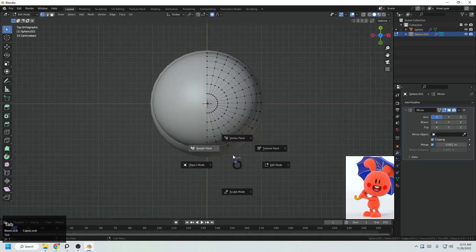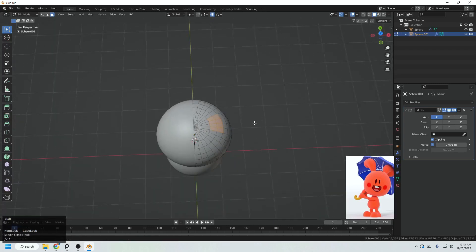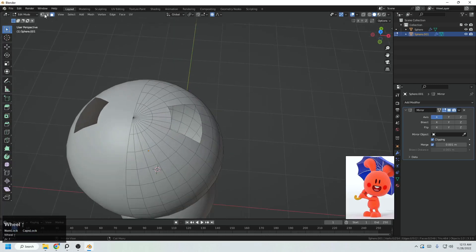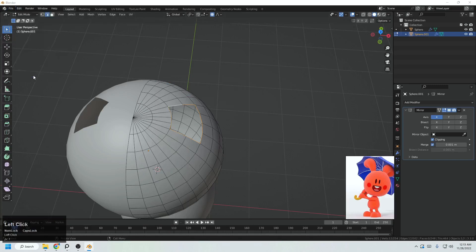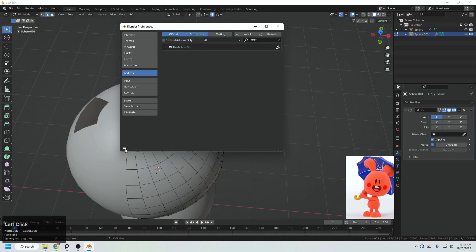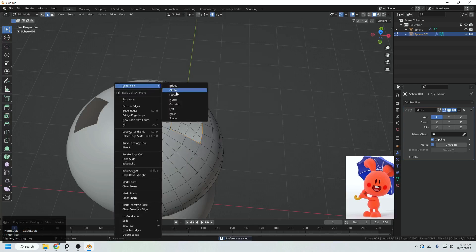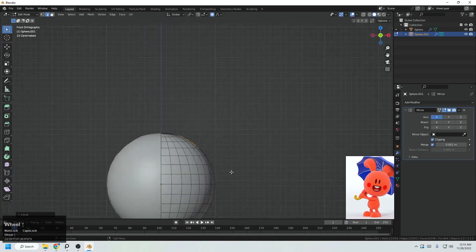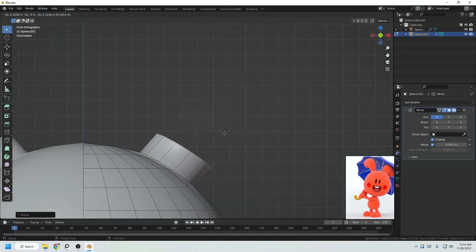We'll be creating the ear from the top view. Go to face selection in edit mode, select a few of these faces, and X to delete them. Select these all with Alt Shift and left click. Right click and go to Loop Tool — if you don't find it, go to Preferences and search for the Loop Tool add-on. It comes with Blender by default and converts any loop to a circle.